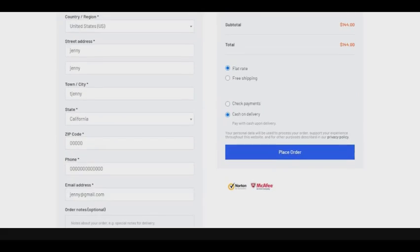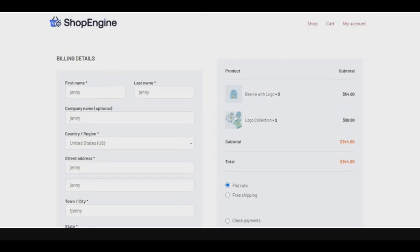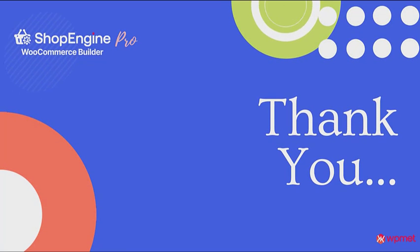I hope you like it. Thank you so much for watching. And if you have any questions just put it on the comment section below.